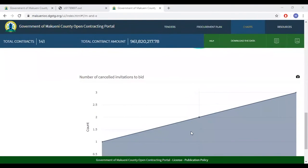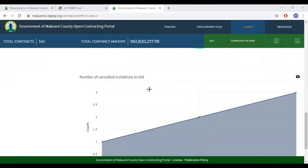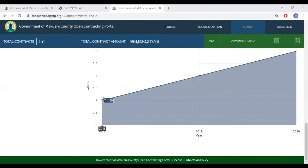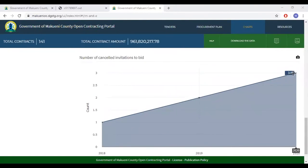Finally, at the bottom is the number of cancelled invitations to bid. In 2018 there was one, in 2019 there were two, and in 2020 there were three.